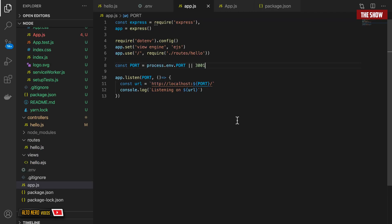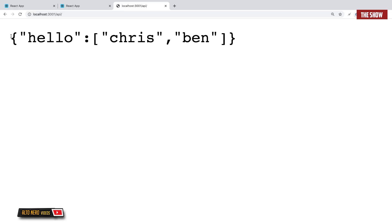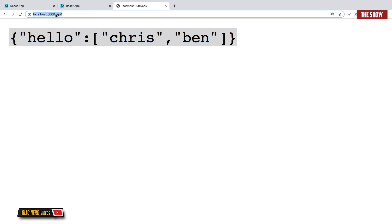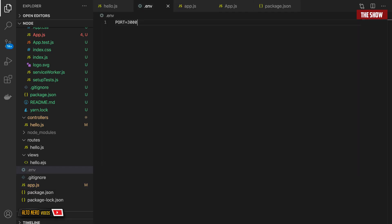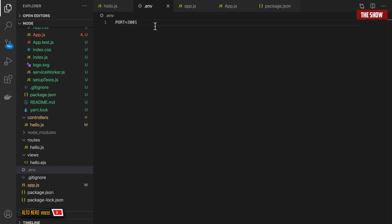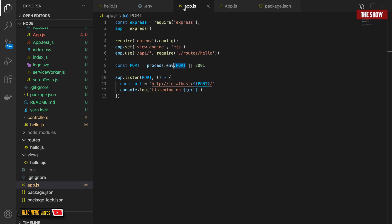Because we're using slash API in the frontend, I need to update the backend route to API slash as well. If I start the backend with npm run dev and go to localhost:3001/api, I can see it returns hello with Chris and Ben. Note that React uses port 3000 by default, so if you use port 3000 in the backend there will be conflicts — you need to change it to 3001.